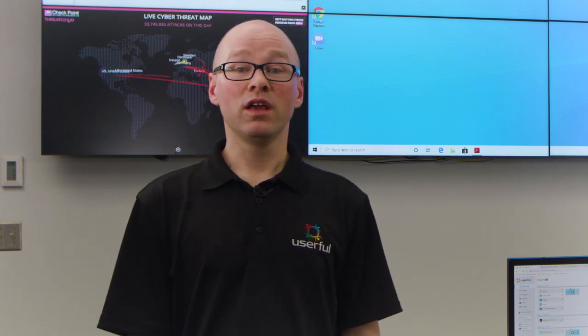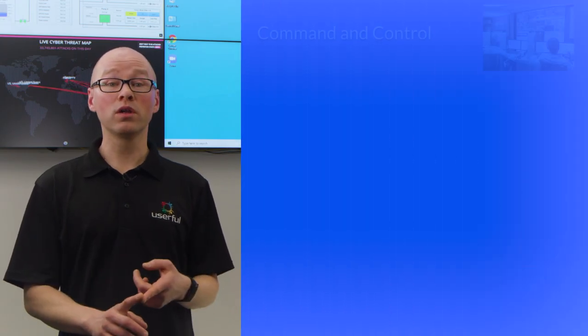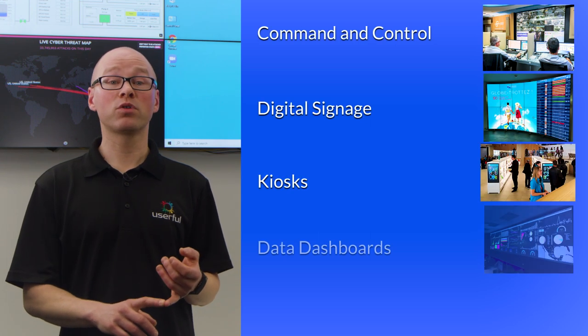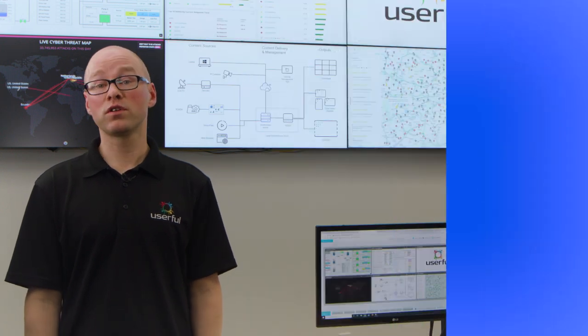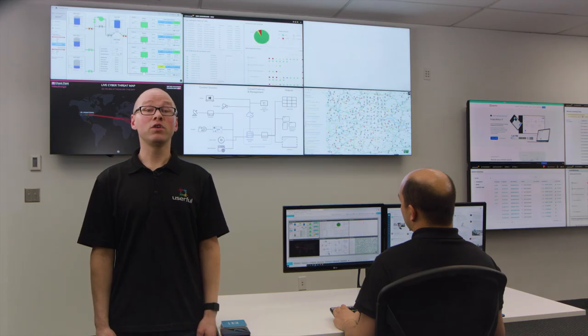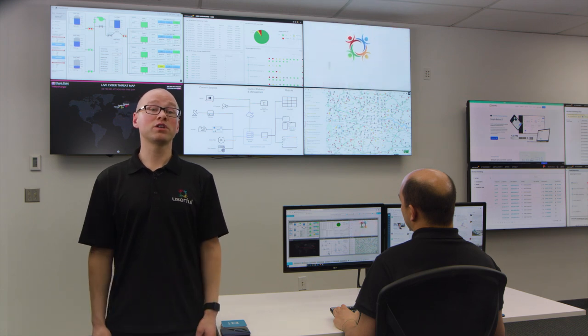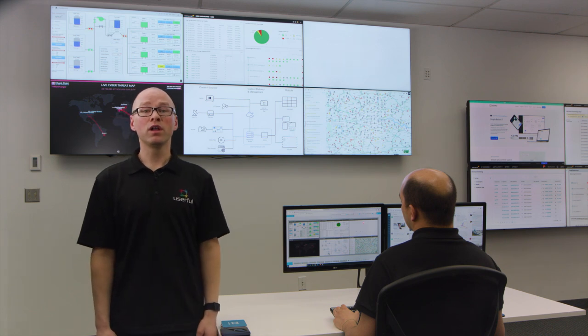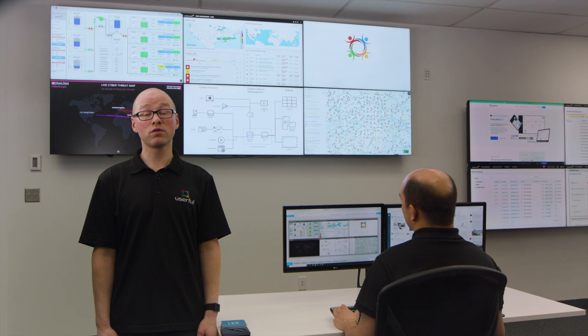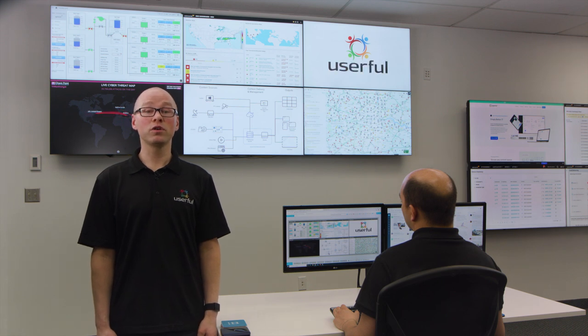One important thing to understand about Userful is that our industry-leading video wall solution for command and control is just one part of our complete visual networking platform — one single platform for all display applications, from command and control to digital signage, kiosks, data dashboards, and corporate communications, all using the same interface, toolset, and software solution. At any time, we can give you a live real-time demo with one of our specialists. Thank you for your time, and we look forward to hearing from you.